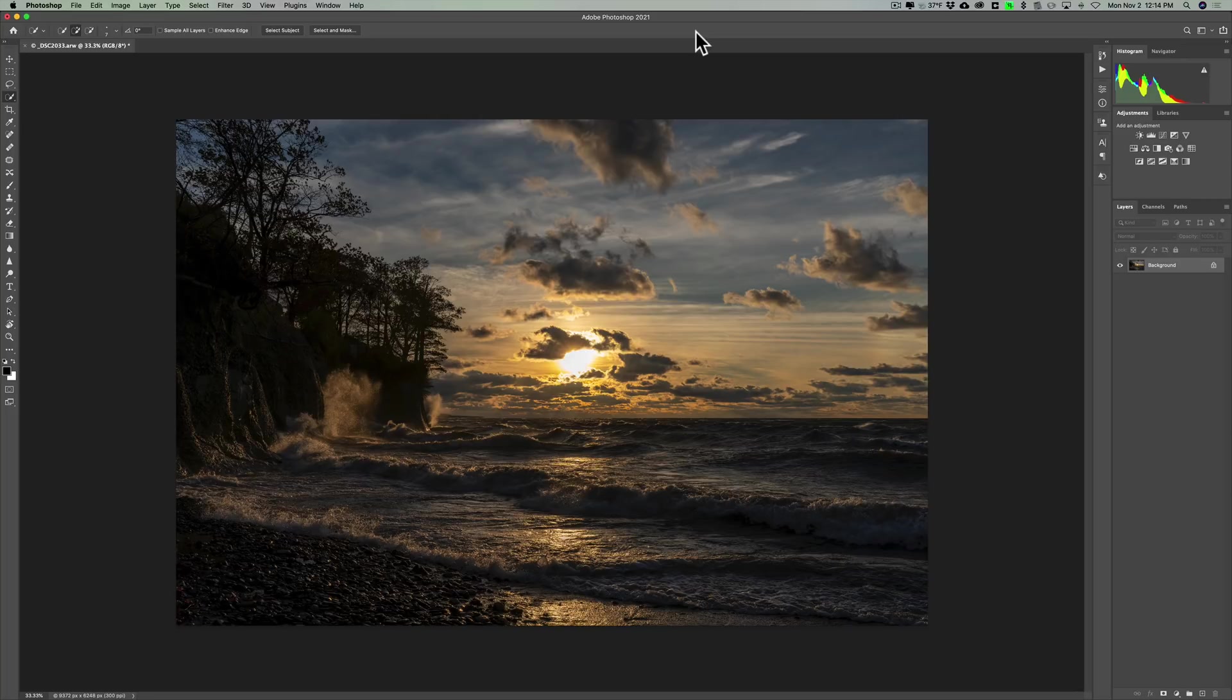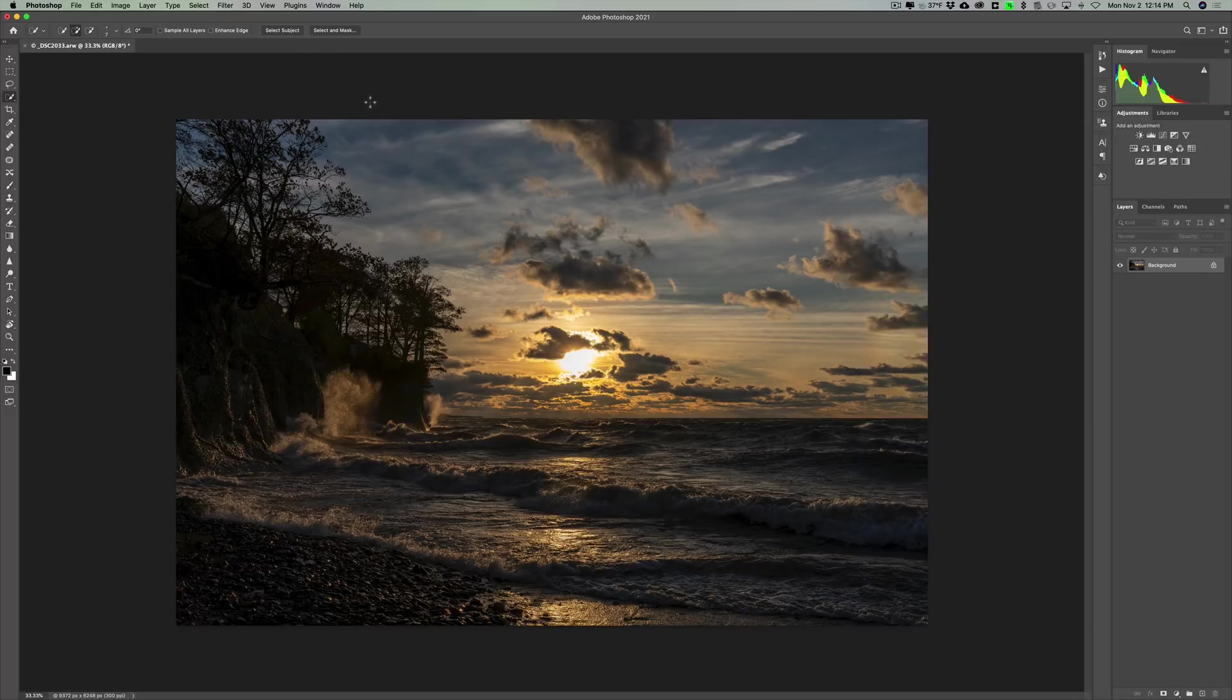So I opened up Photoshop this morning, and I was just nosing around the menus looking for something that I could do for a video. And I found something that is new in this version of Photoshop, but I haven't seen anyone really talking about it.